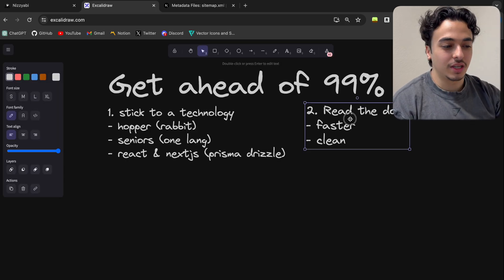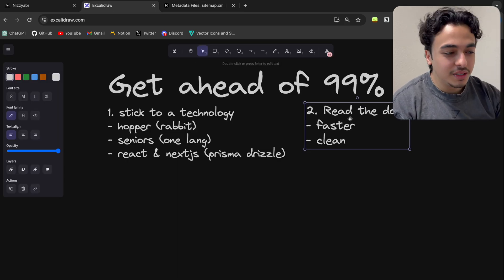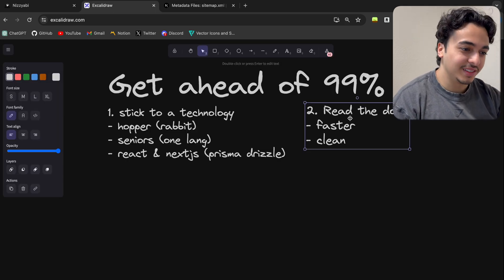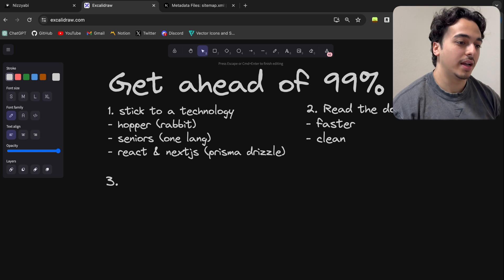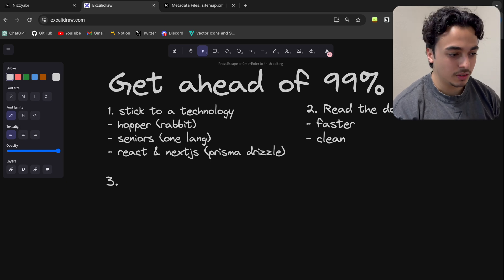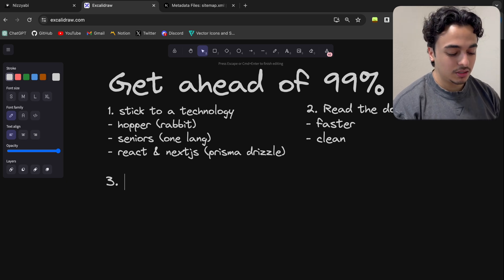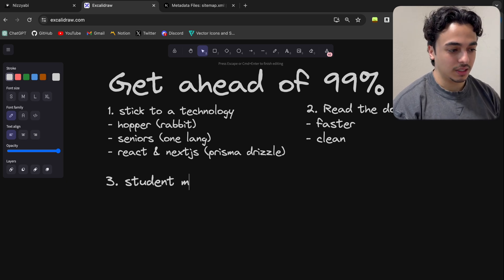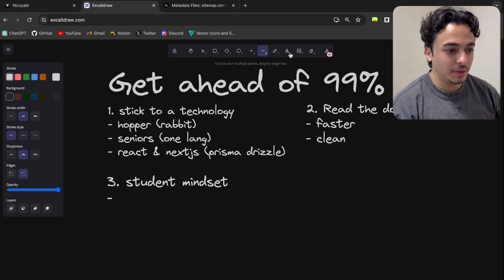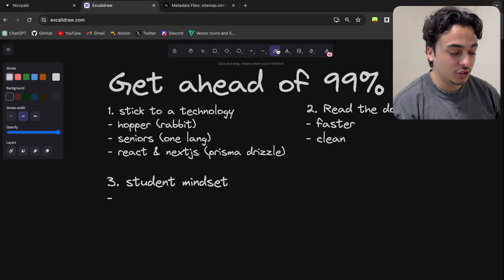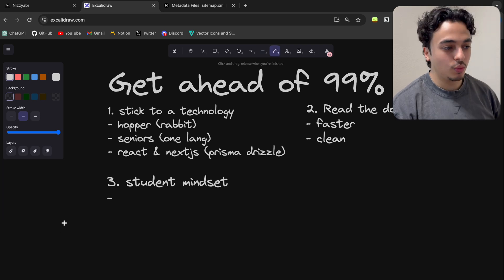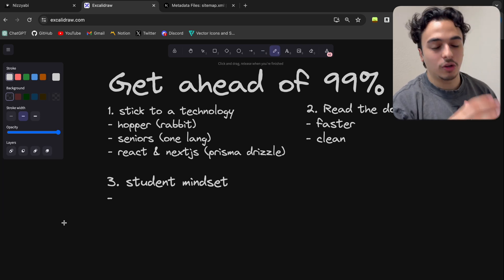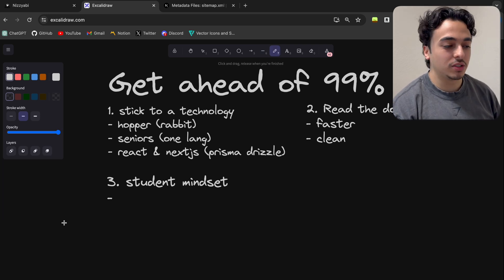Just read the documentation, okay? Even if it's a little bit, just read it. Now the third thing I've learned to get ahead of a lot of developers is have a student mindset, and here's what I mean by this.